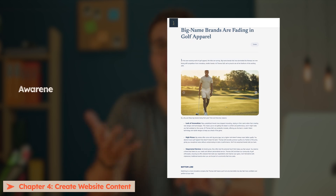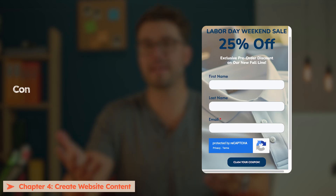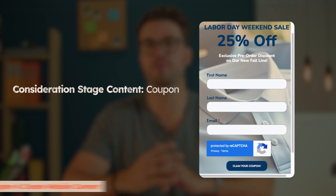Now that we have our strategy mapped out, it's time to create your website content. You'll need to create content specifically tailored to each stage of the buyer journey. In the awareness stage, some examples are eBooks, blogs, or how-to videos — for my example, I have a blog about why name brands are dying in the golf apparel industry. Next, the consideration stage: some examples are comparison guides or case studies — for my example, a photo shoot highlighting the summer line featuring customer reviews. And finally, the decision stage: some examples are free trials, live demos, or coupons — in my case, I'll be offering a full pre-order coupon.